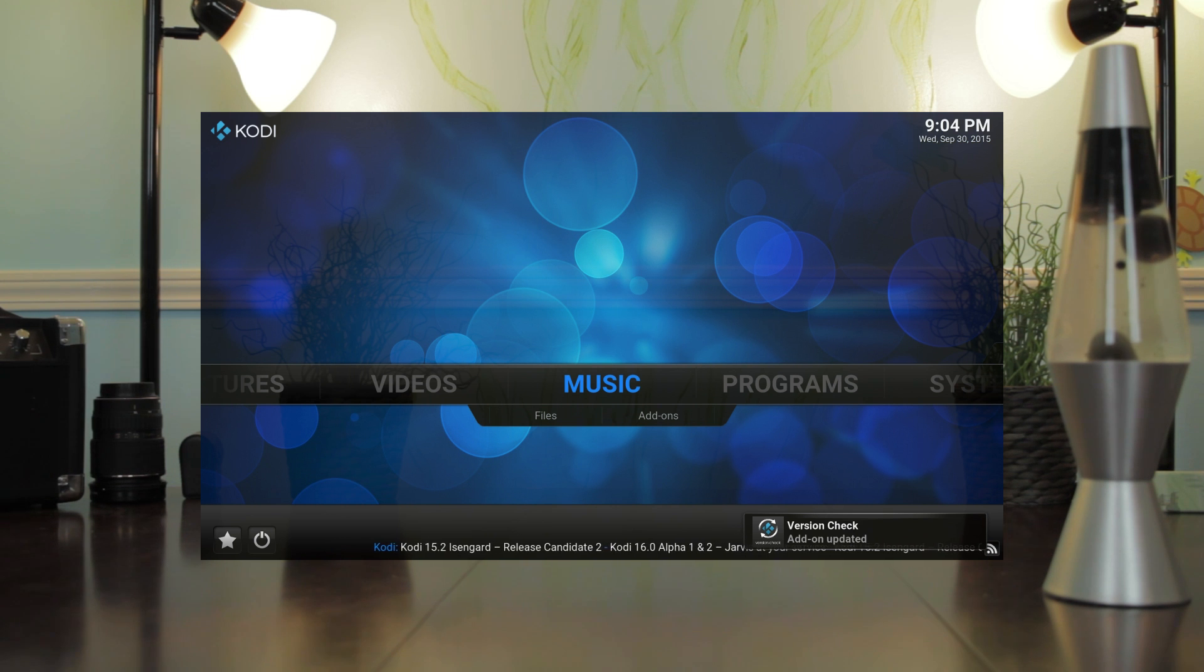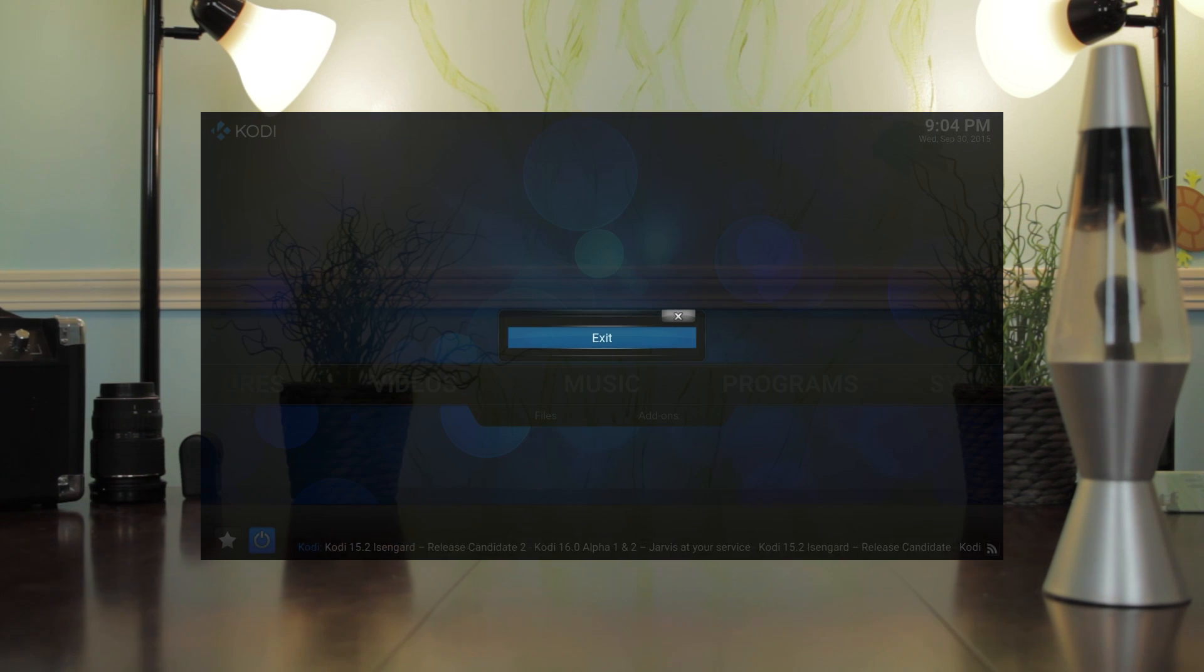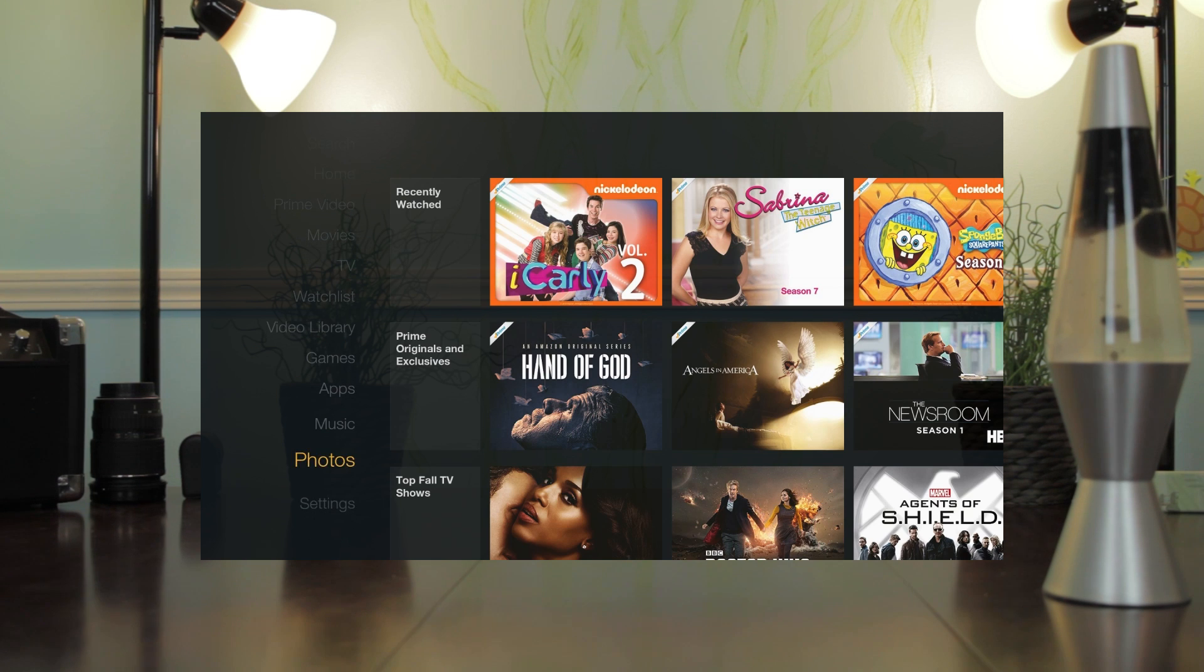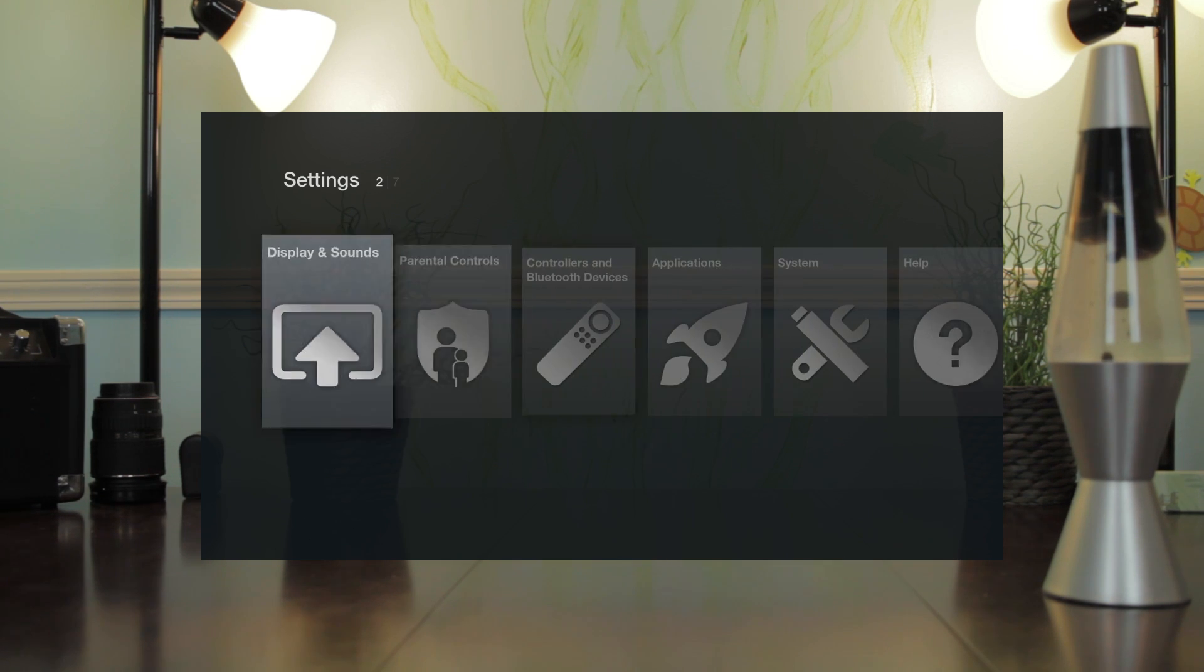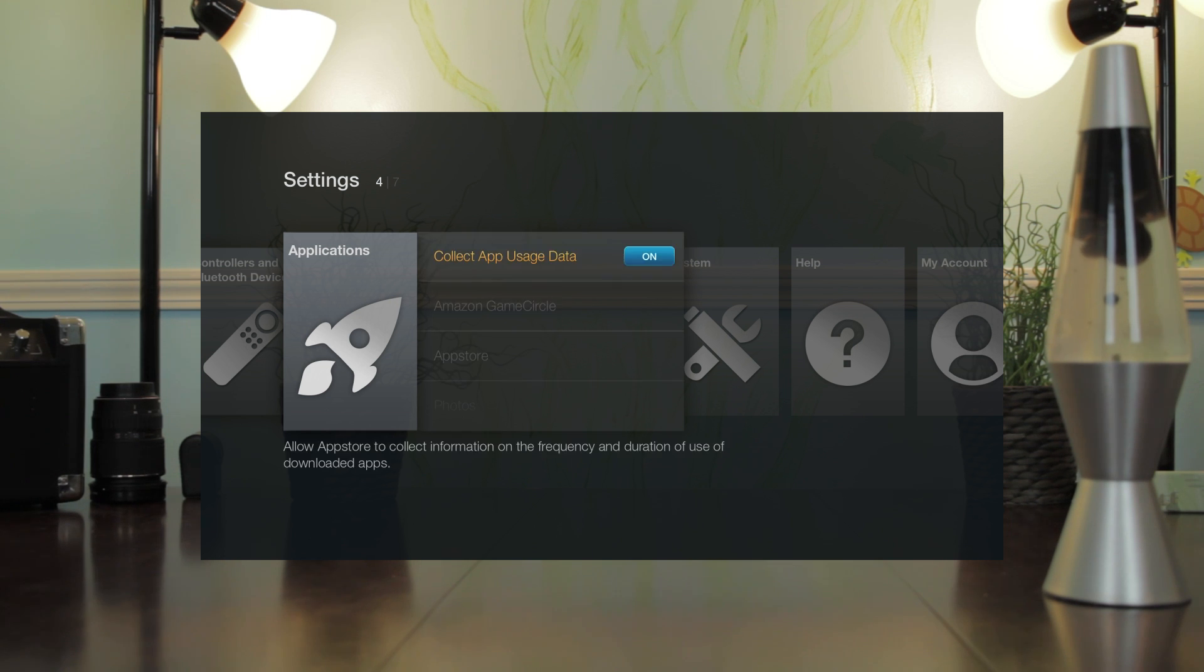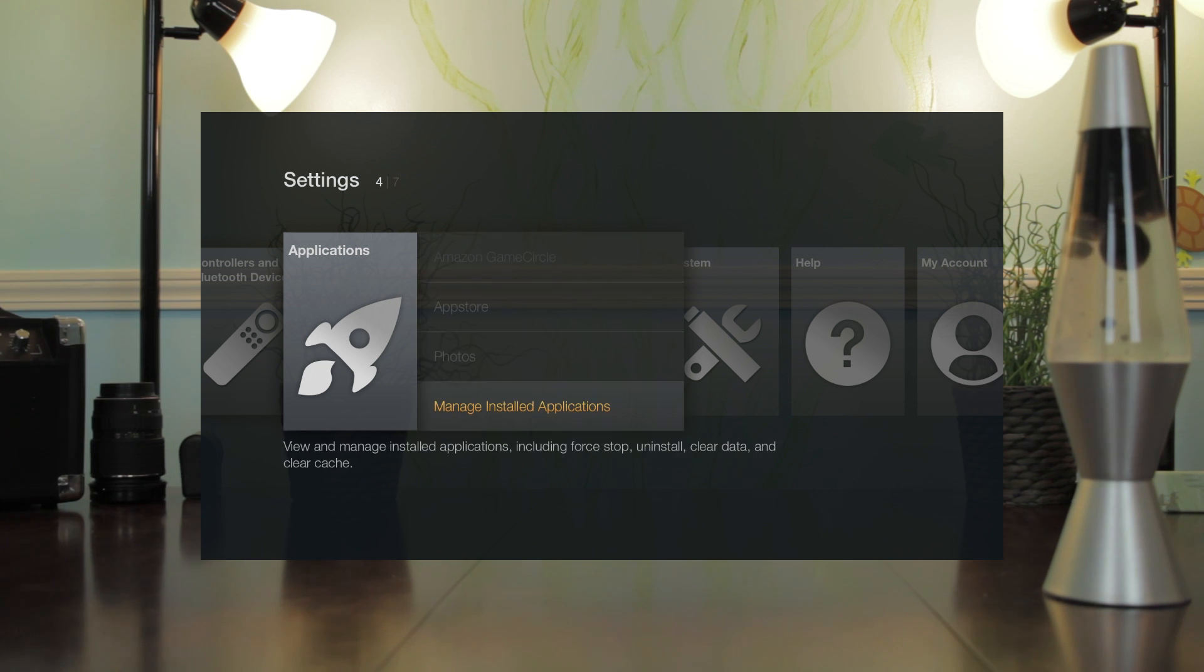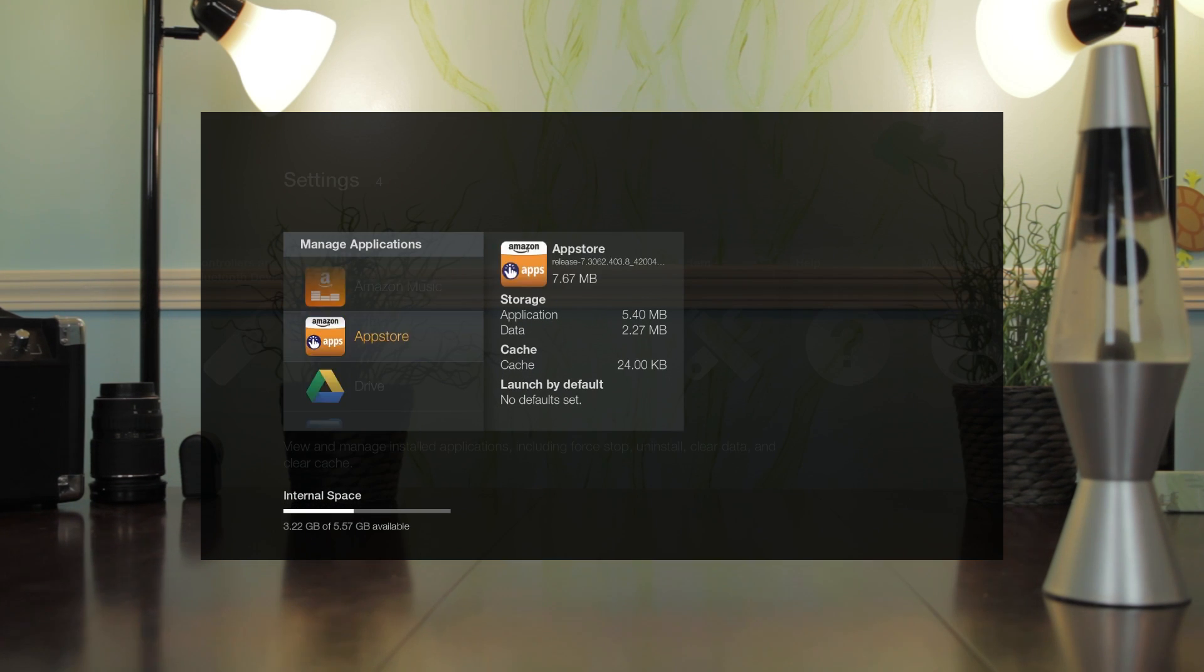One more thing, I should show you how to access Kodi after you exit. Just go to settings and look for system or application, scroll down to manage installed applications, and you'll be able to find Kodi.